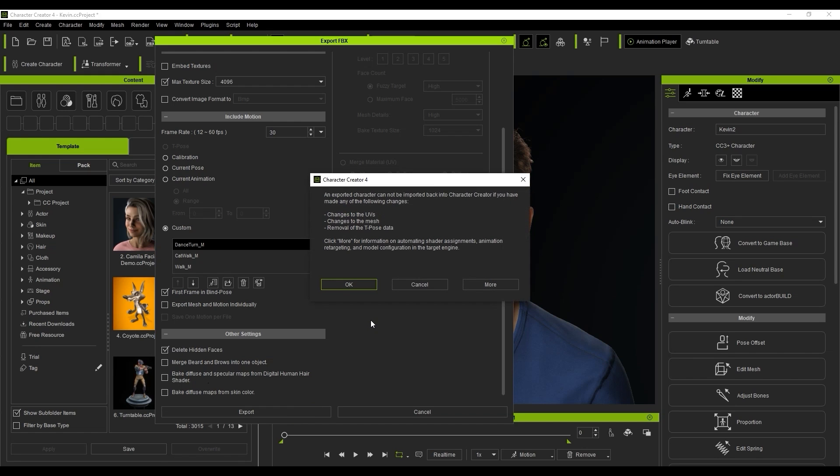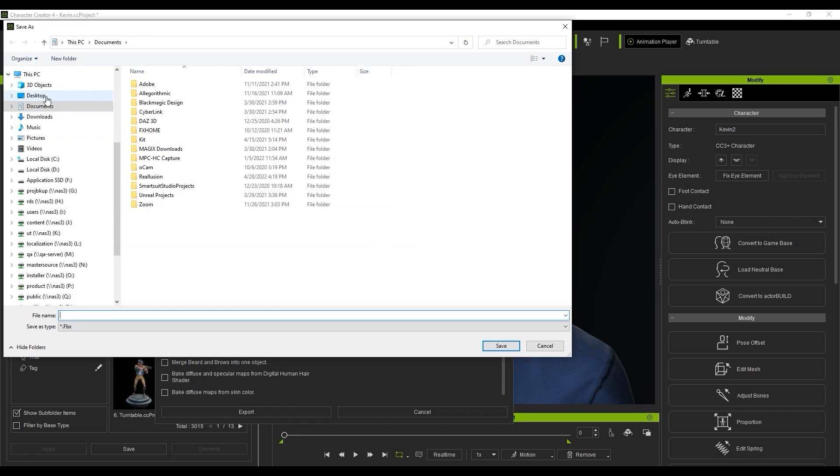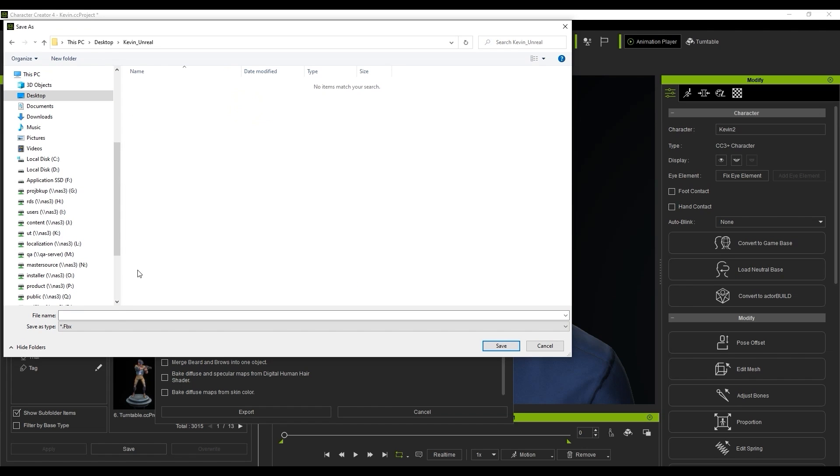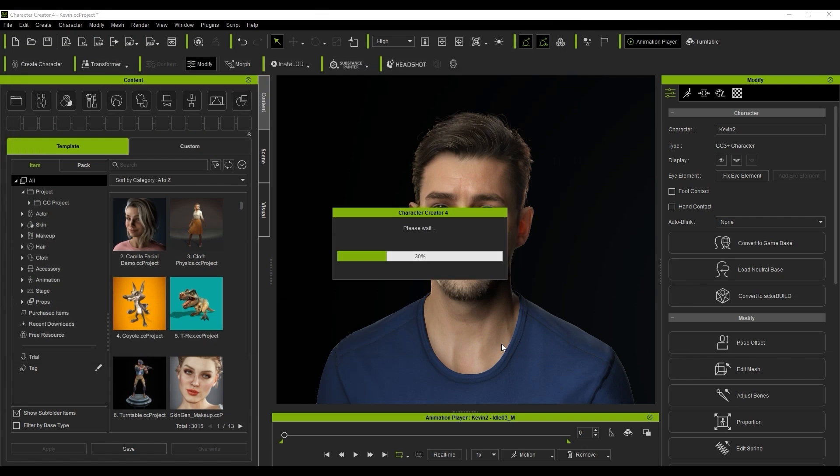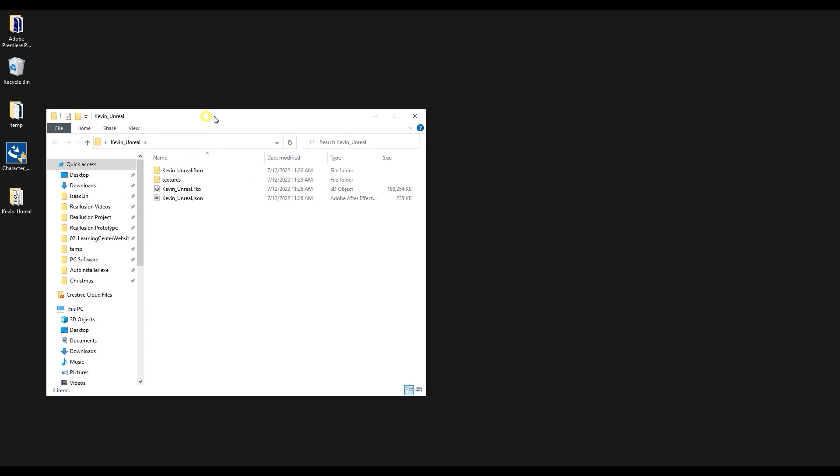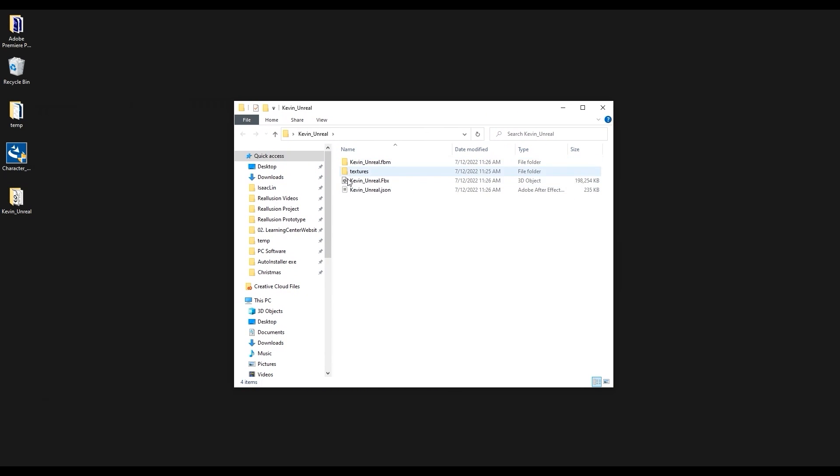You'll see a window notifying you of the conditions where you won't be able to import your exported character back into CC4. Upon export you'll find both an FBX and JSON file in your chosen folder as well as various texture map files.